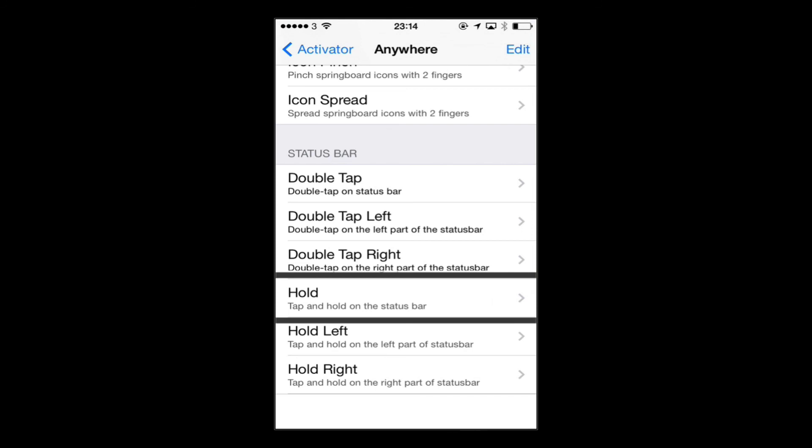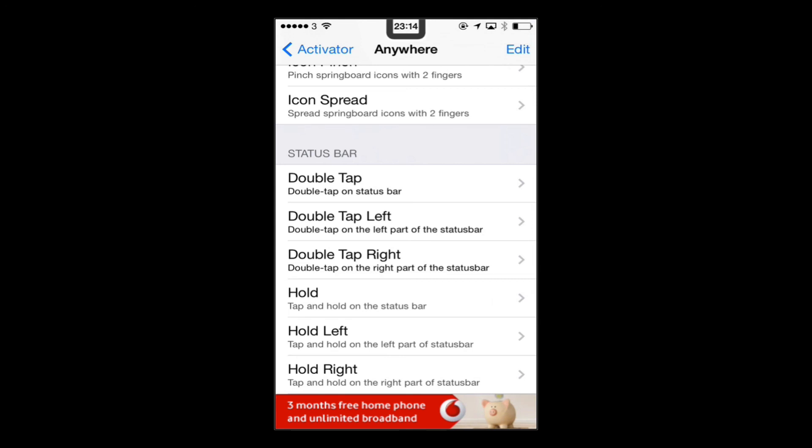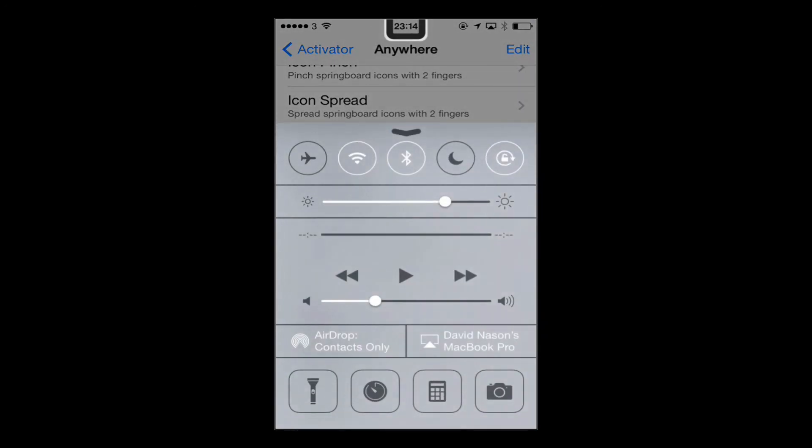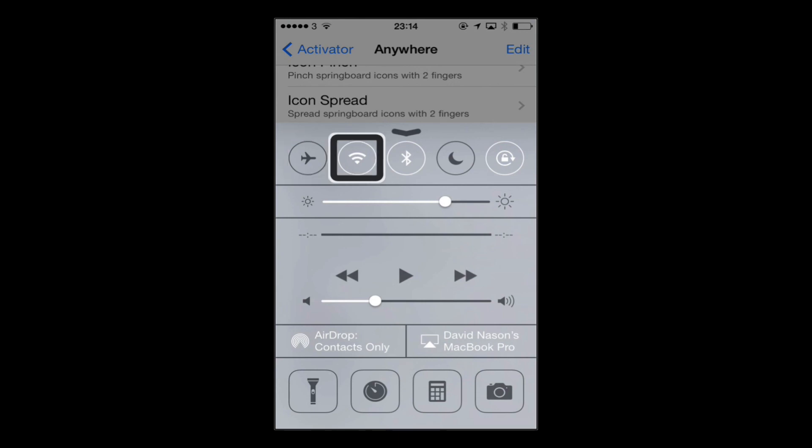So I chose for a double tap on the status bar to bring up the control center. So I'll do that now. So if I now triple tap, and there's control center pops up. And close that.